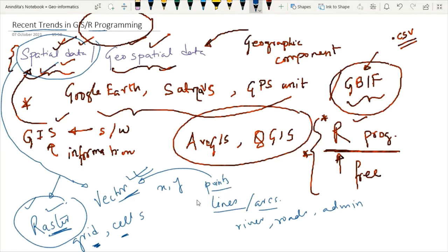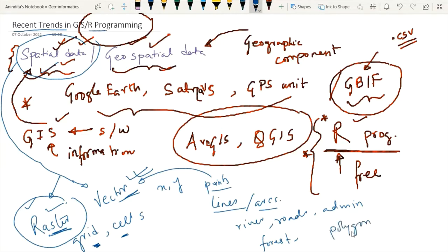Apart from points and lines, we also have polygon representation, such as areas marked as forest or census districts. These are represented using polygon geometry. All these kinds of representations — points, lines, arcs, and polygons — come under vector modeling.